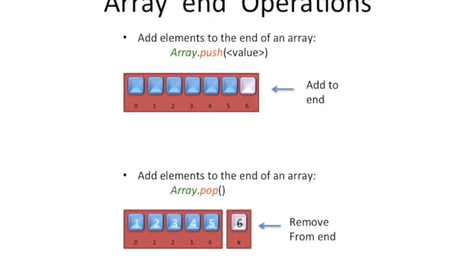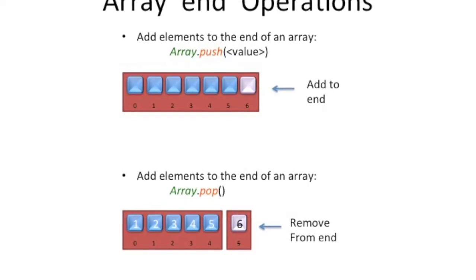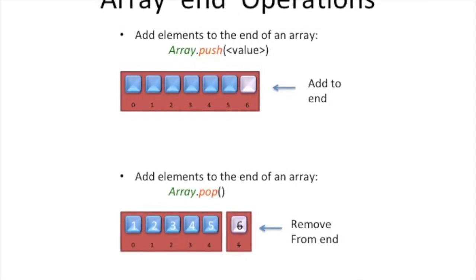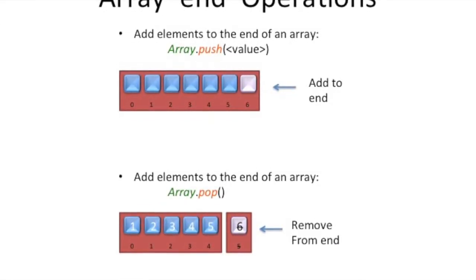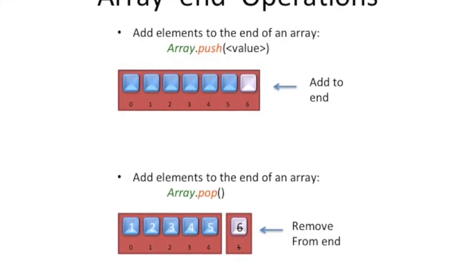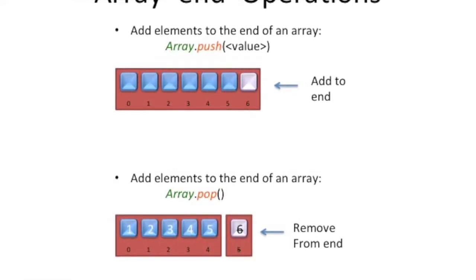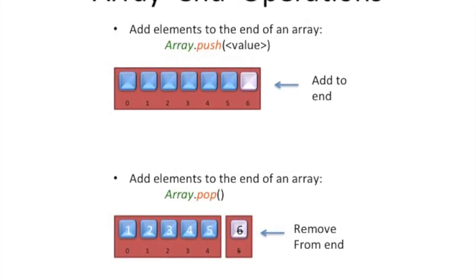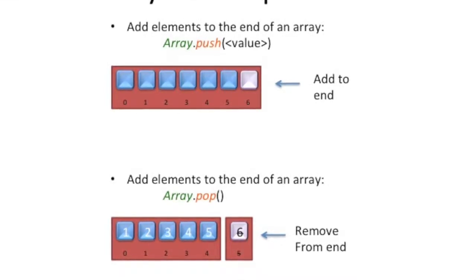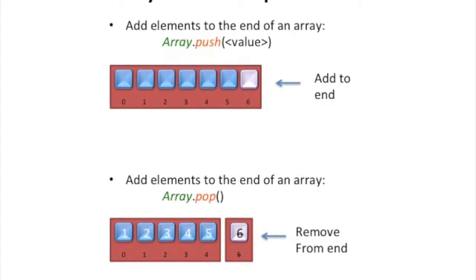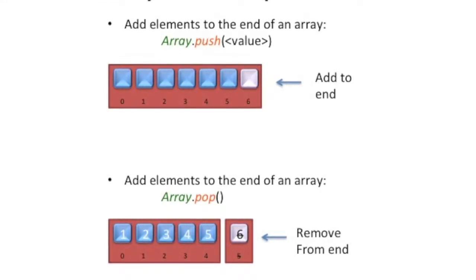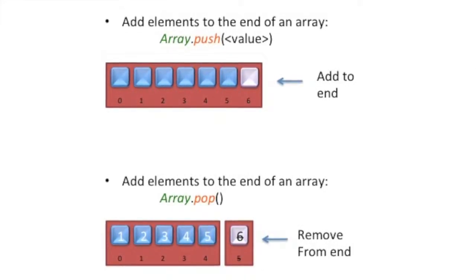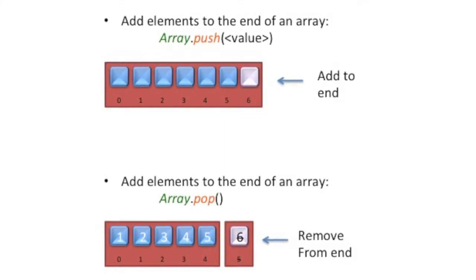Let's talk about how you manipulate elements at the end of an array, one at a time. So you can either use the push method for the array to add a new element, one at a time, to the end of the array. Or you can use pop to remove one element at a time from the end of the array.